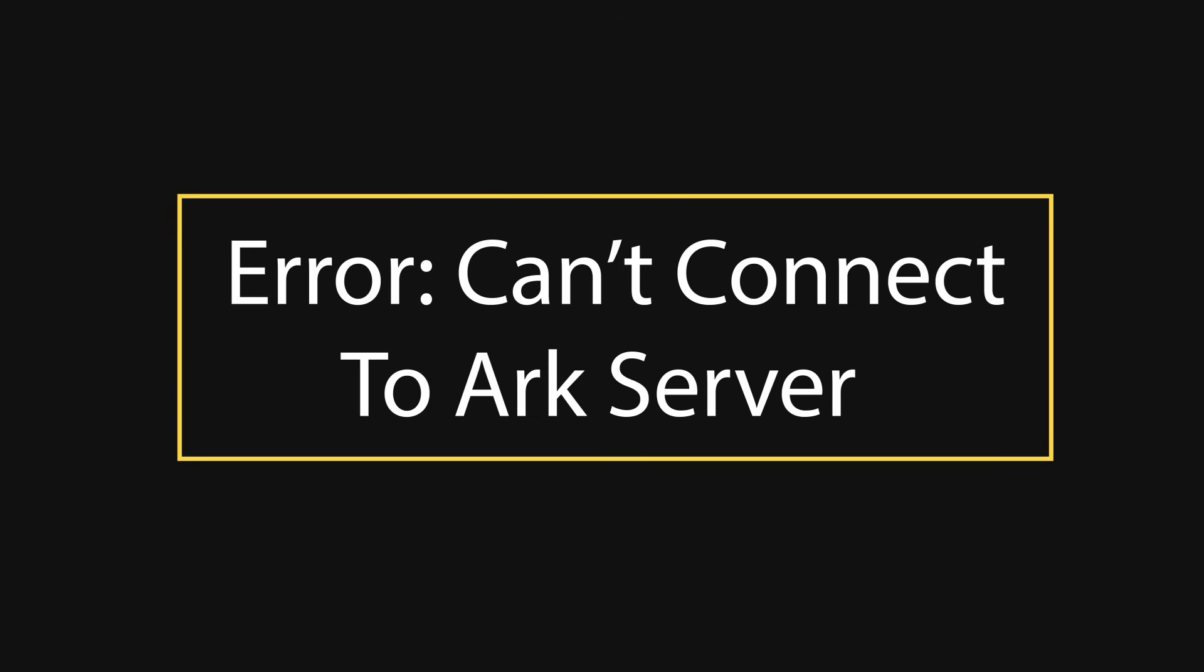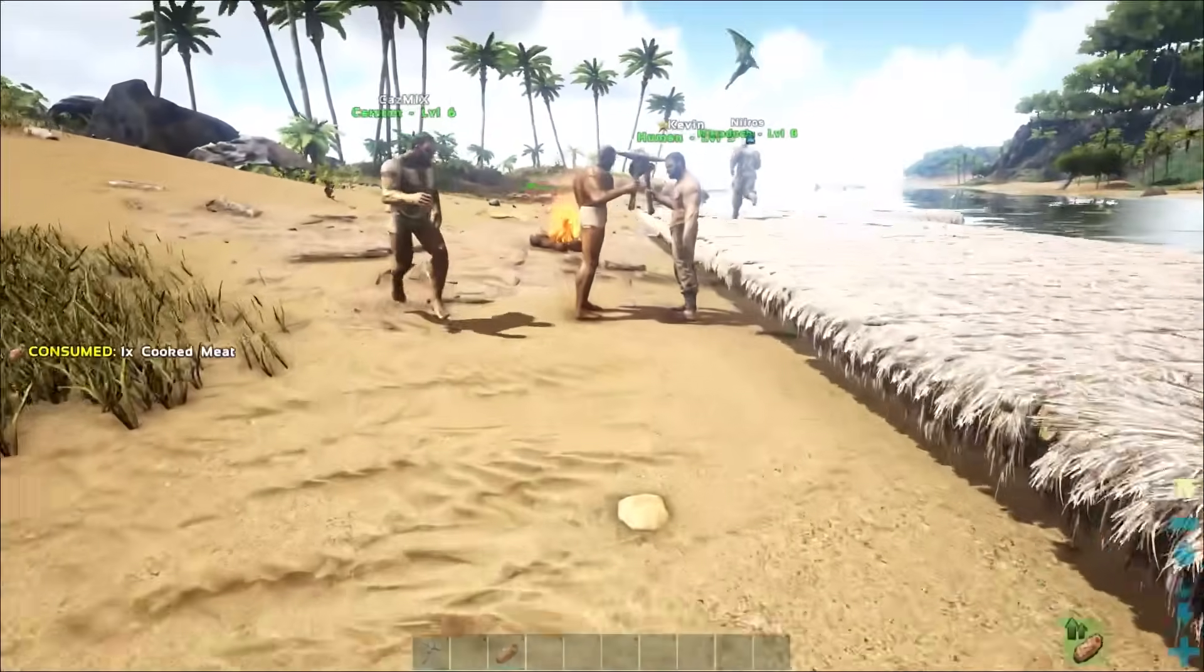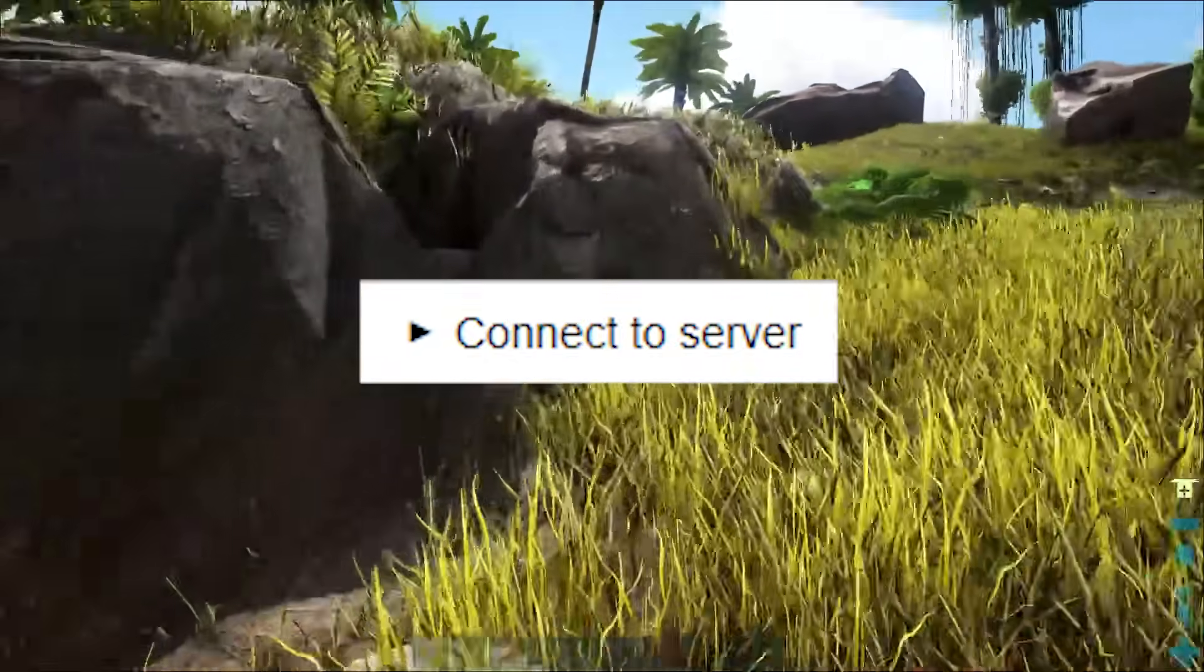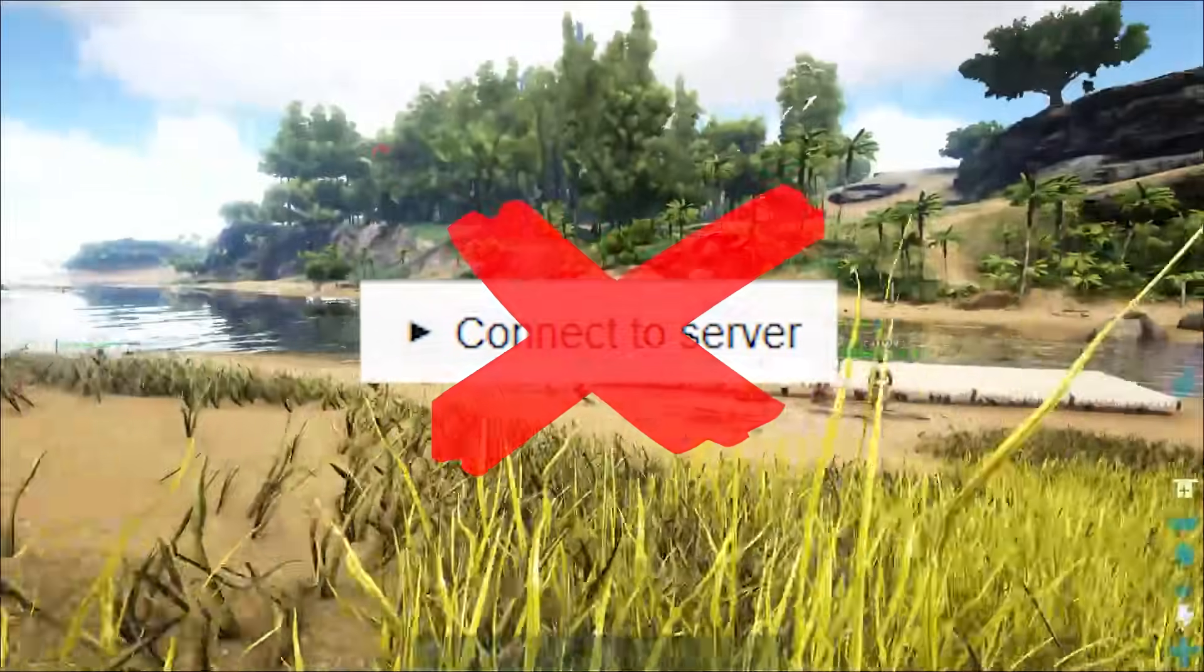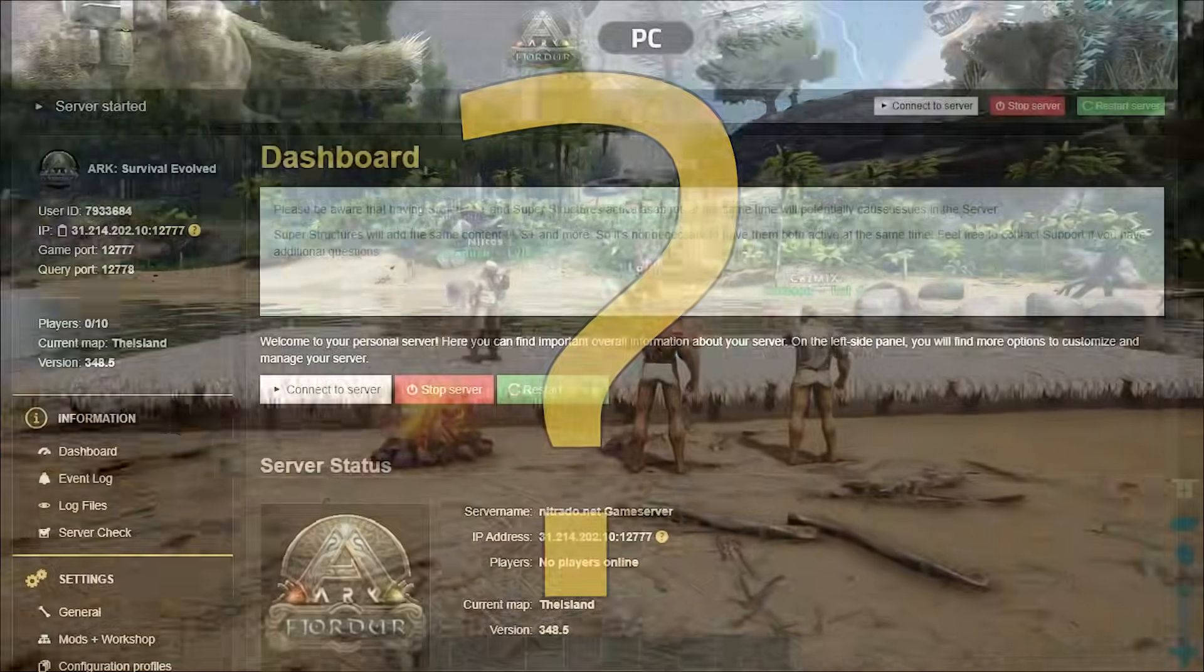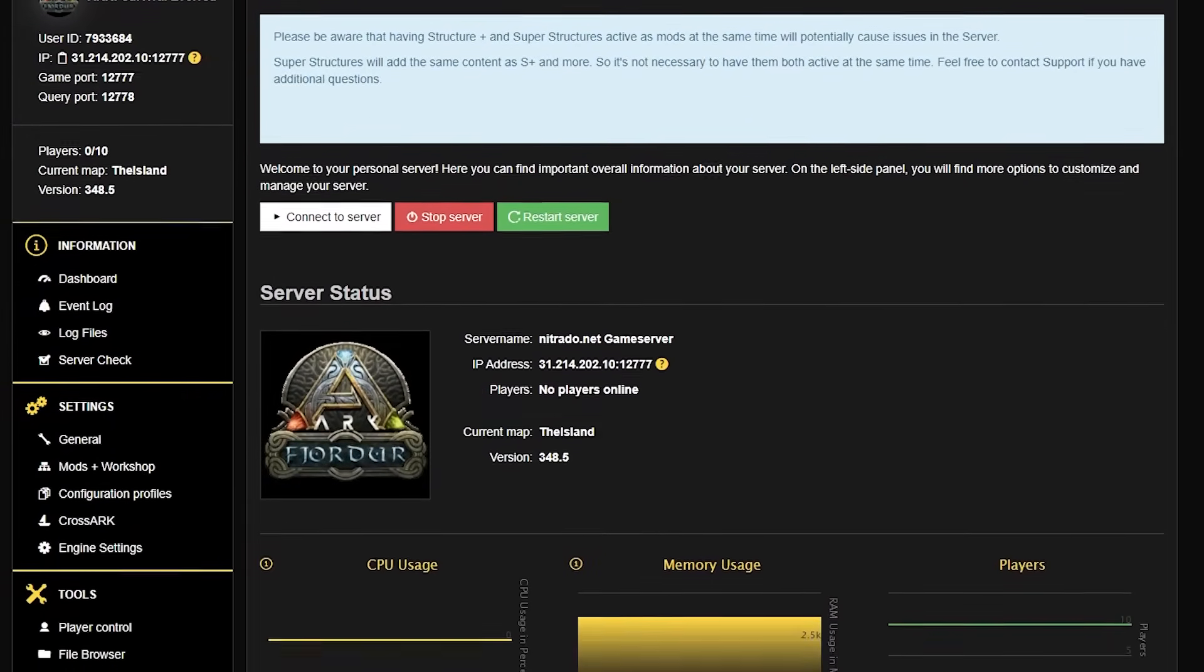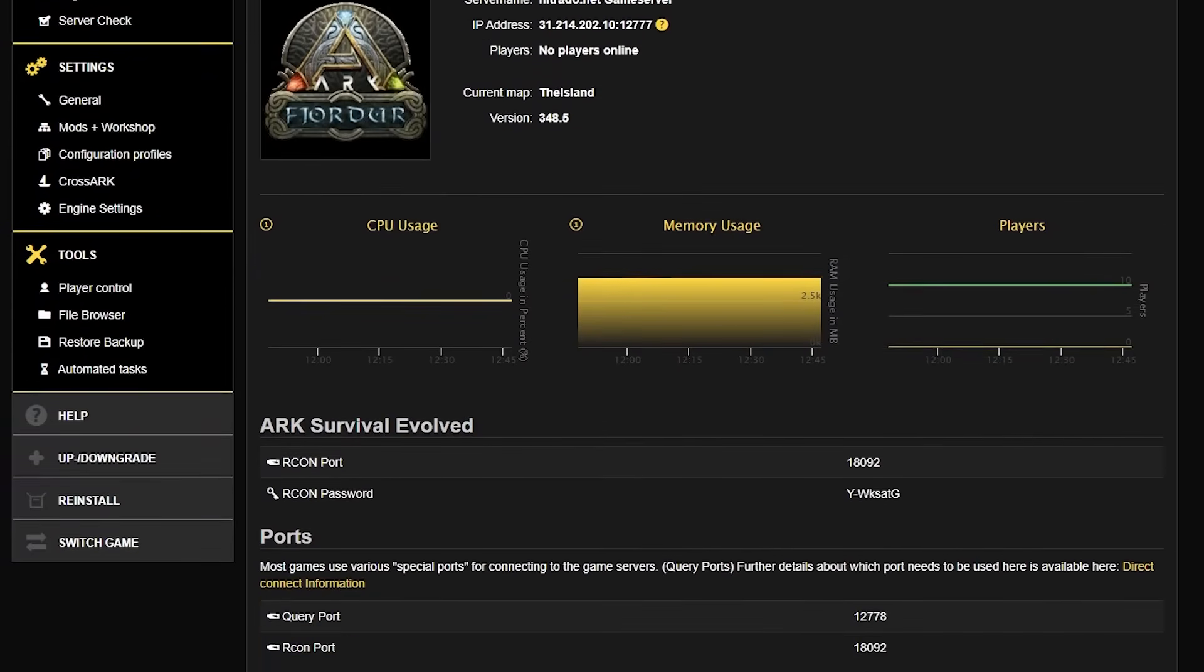Hello everyone and welcome to our video on covering the error can't connect to server. When playing ARK Online, you obviously need a server to play with your friends, but what happens when you can't connect to that server? Well, there's a number of things that we can check in order to make sure that your server is running properly so that you can connect to the server, and today we're going over how to check those things exactly.